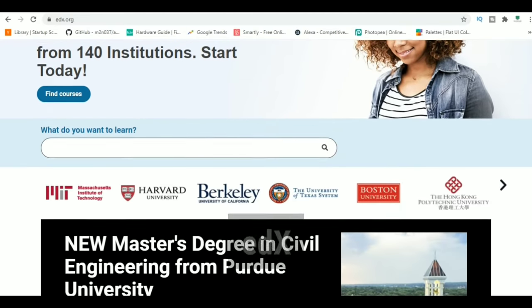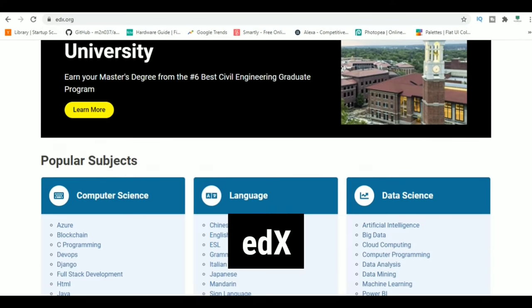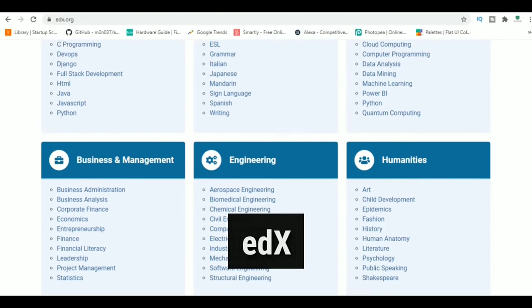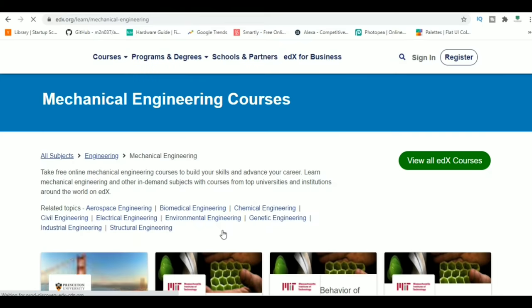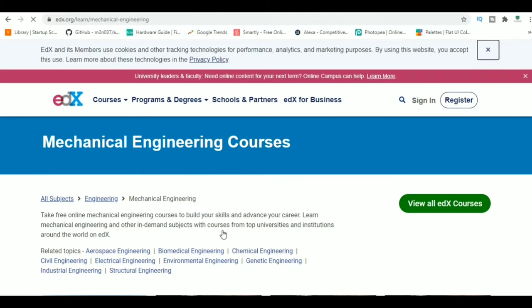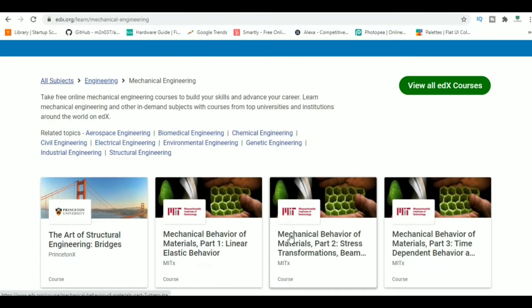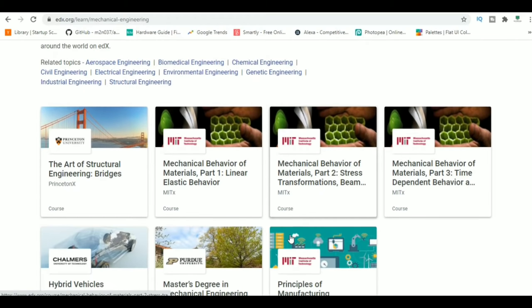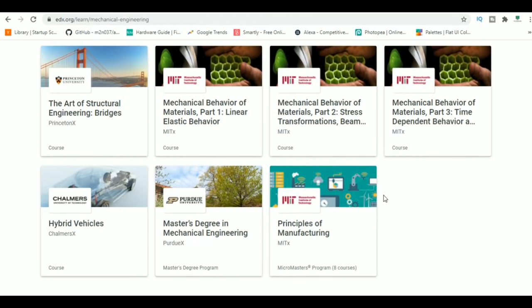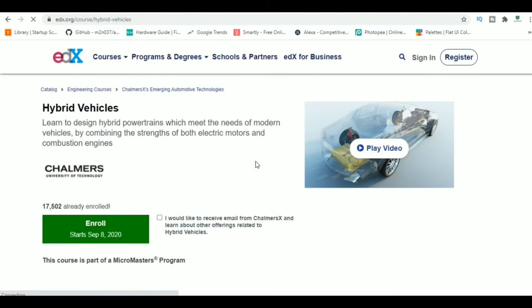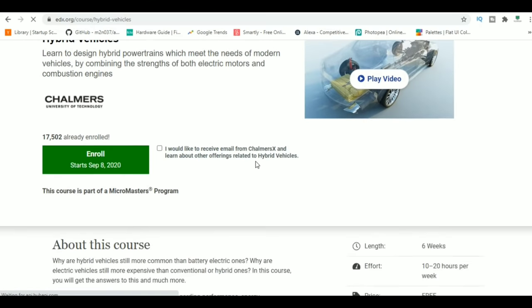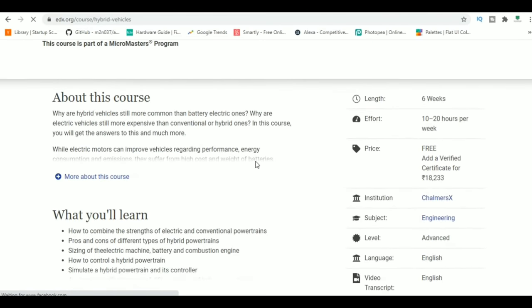At number 2, we have edX. EdX is one of the largest massive open online course platforms. Here you'll find courses on every topic. Want to learn about electric cars, their business model, and the engineering behind it? Or just want to learn a programming language to put on your resume? You'll find courses on almost every topic.